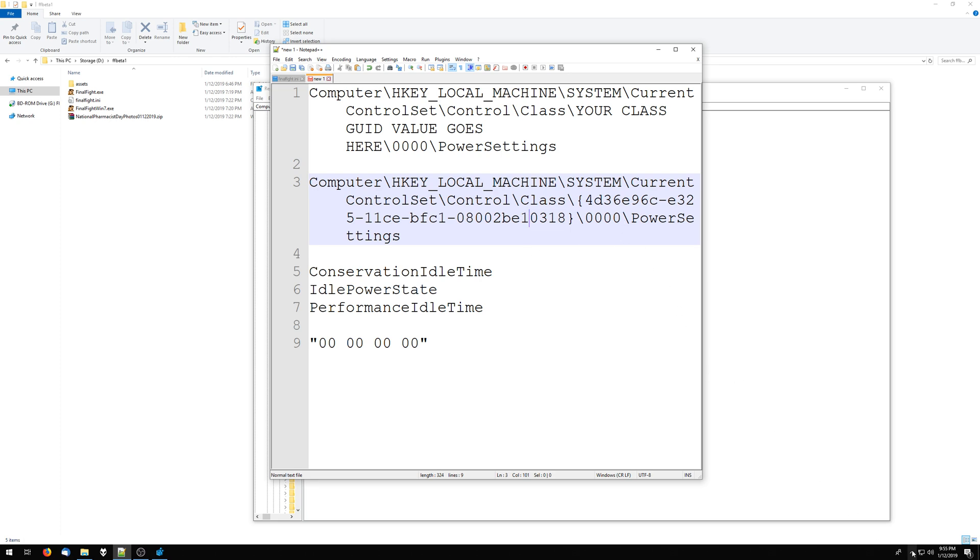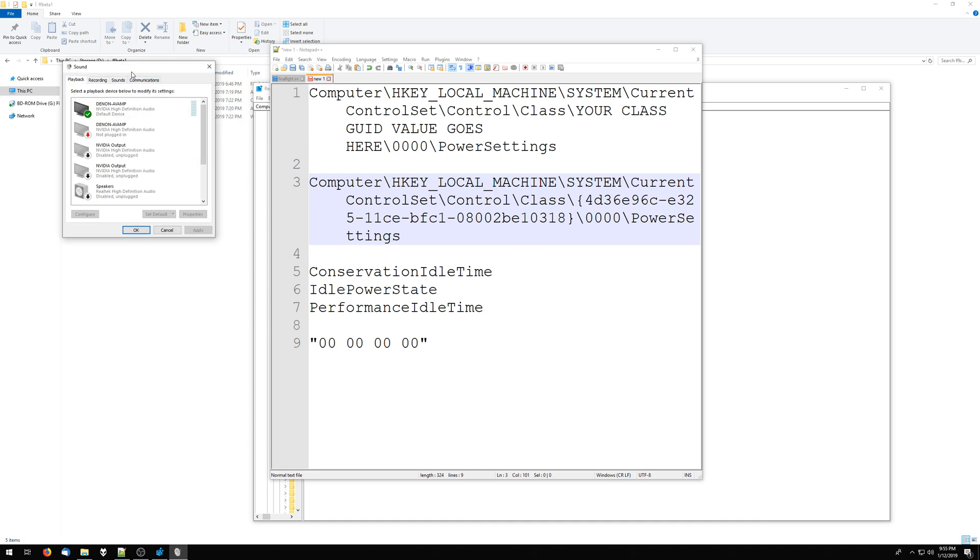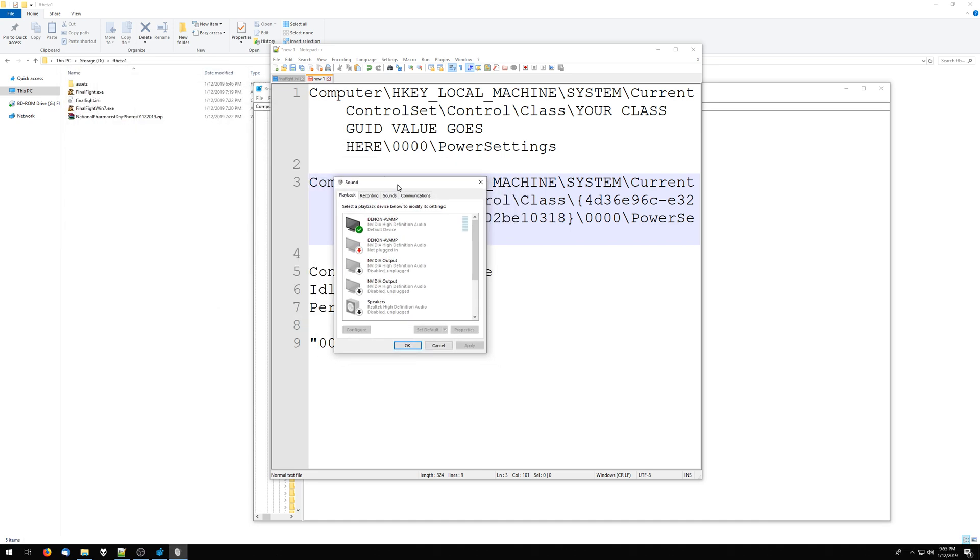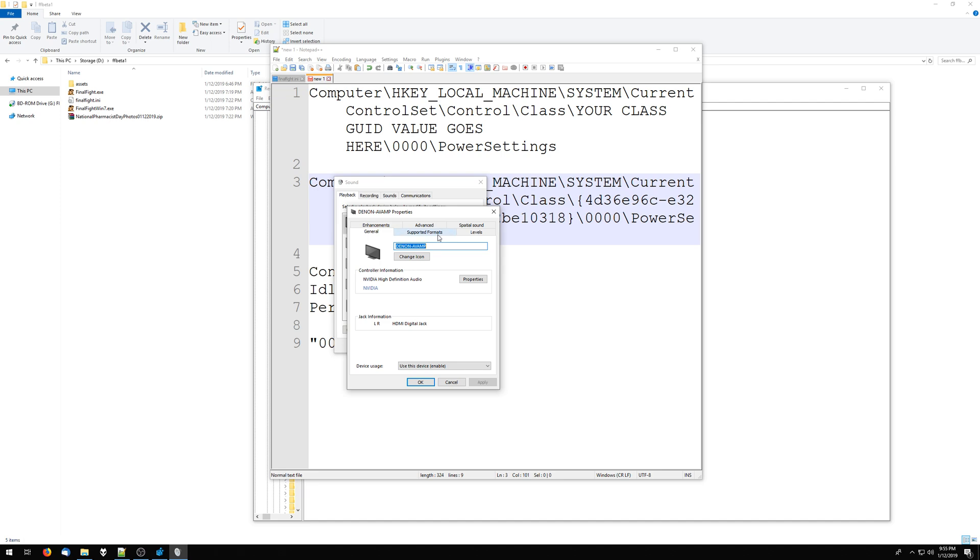Basically, if you go into your audio settings, I'm going into speaker setup, and then I'm going to advanced setup in my NVIDIA settings. And then when I look at the audio device here, this Denon thing, this is my receiver. If I go into properties on that,